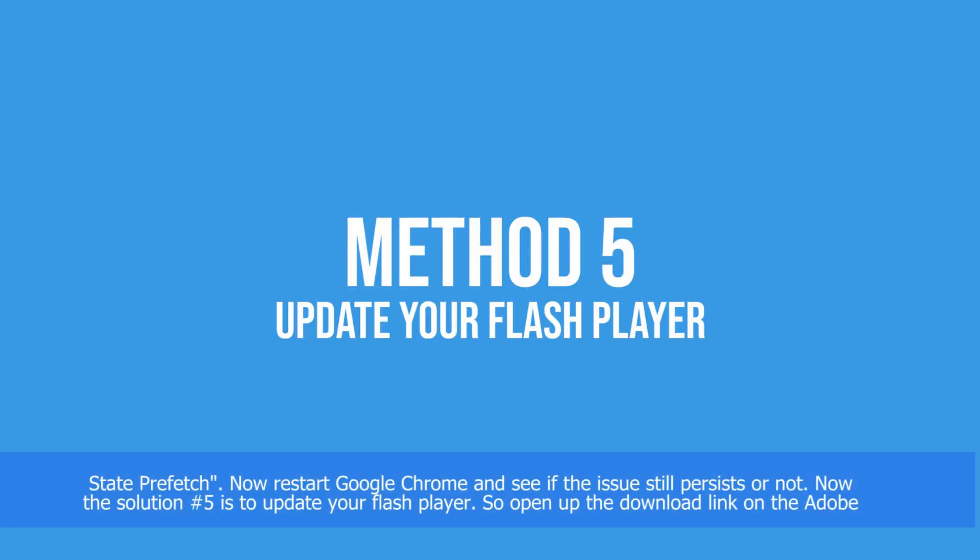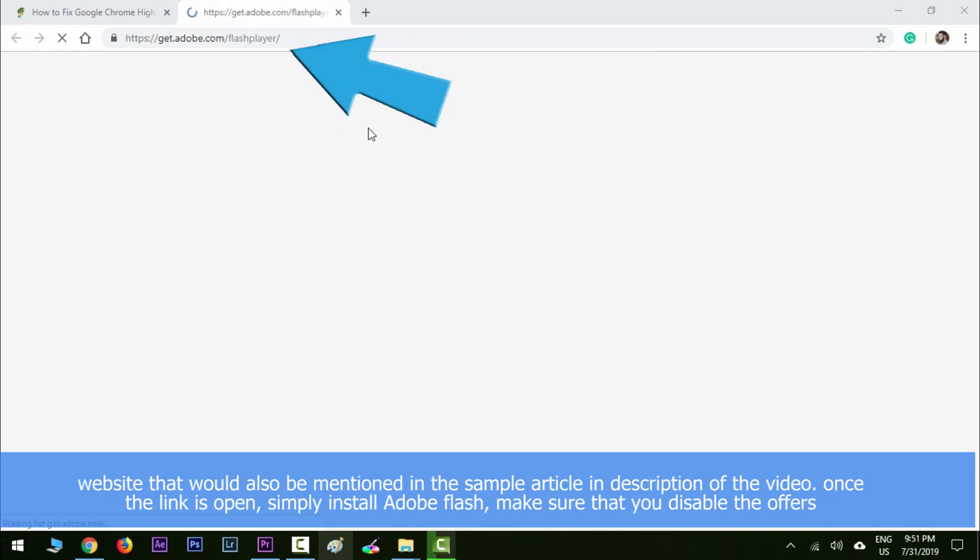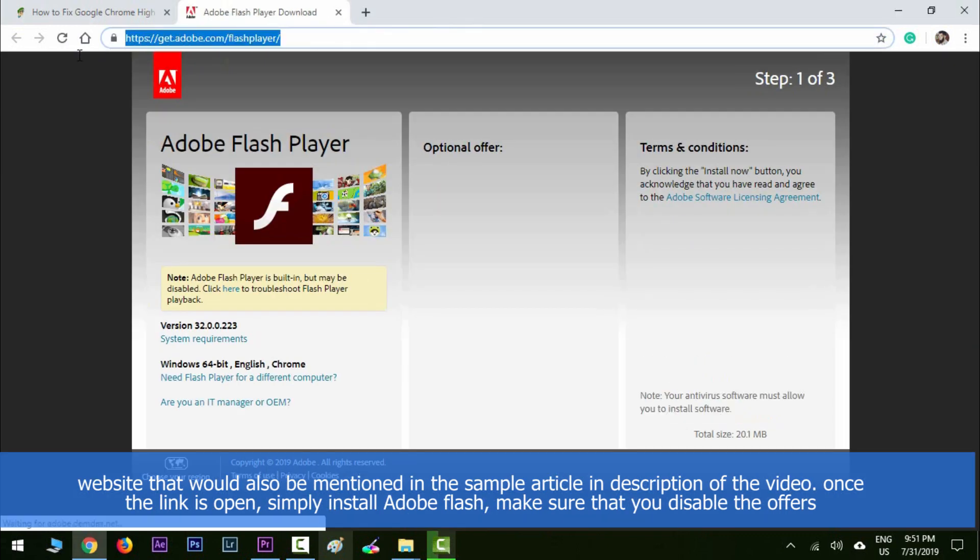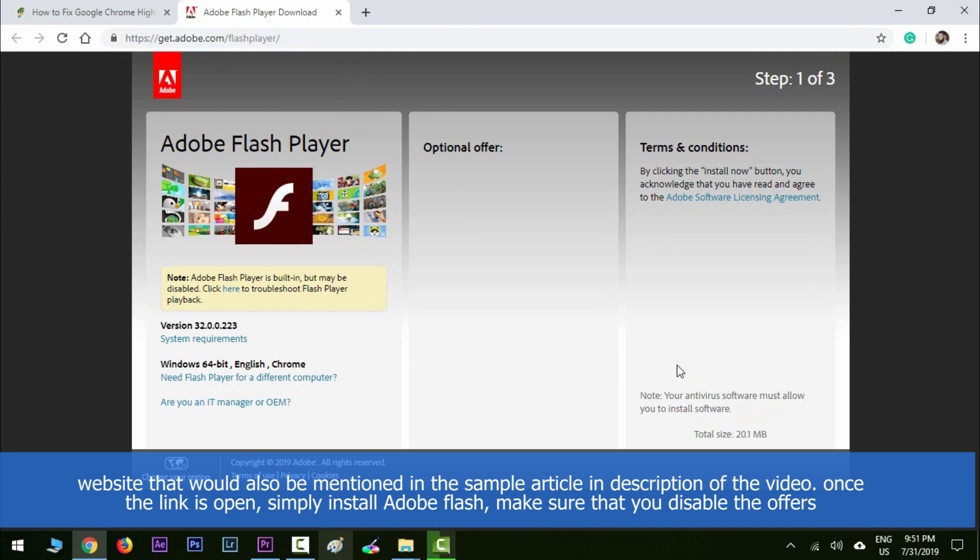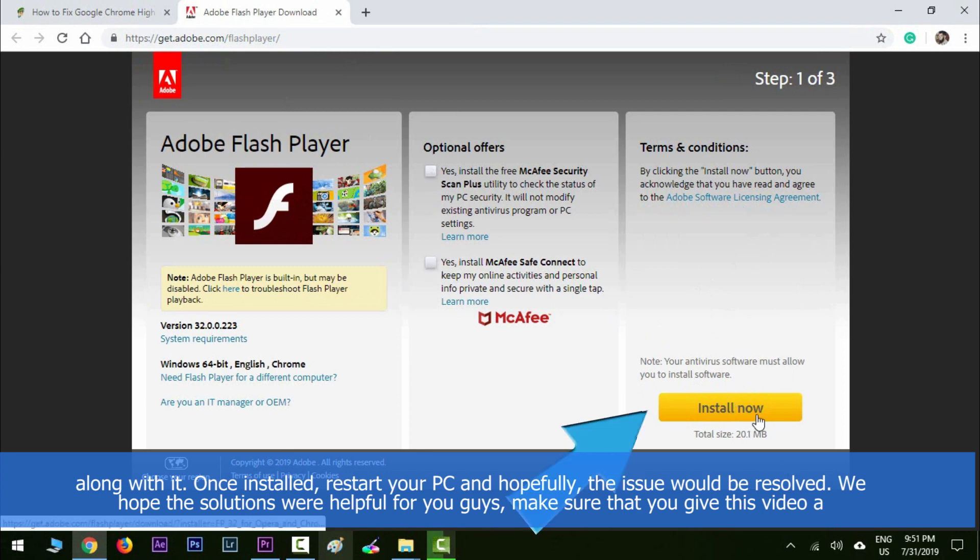Solution number five is to update your Flash Player. Open up the download link on the Adobe website that would also be mentioned in the sample article in the description of the video. Once the link is open, simply install Adobe Flash. Make sure that you disable the offers along with it. Once installed, restart your PC and hopefully the issue should be resolved.